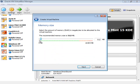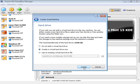It'll ask me how much memory I'd like to allocate. You're going to be limited by the physical amount of memory in your computer. Personally, I like to give my virtual machines at least eight gigs.